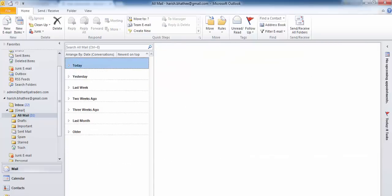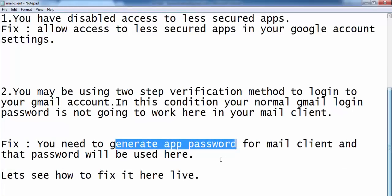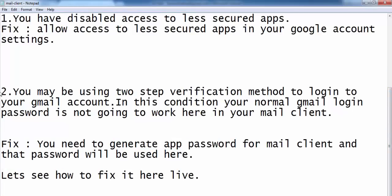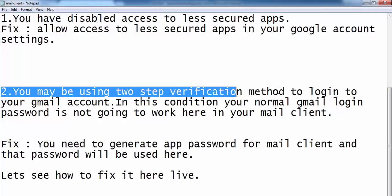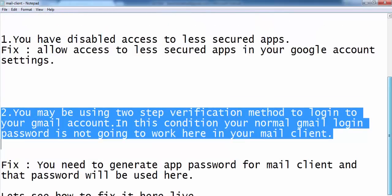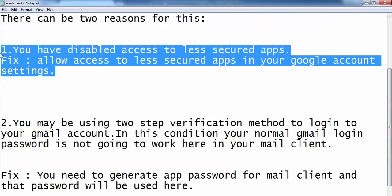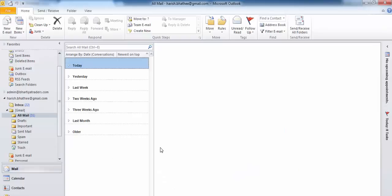So this is how you can fix this error. I have told you both reasons and how to fix both of them, so that you can easily have access to your Gmail using Microsoft Outlook.